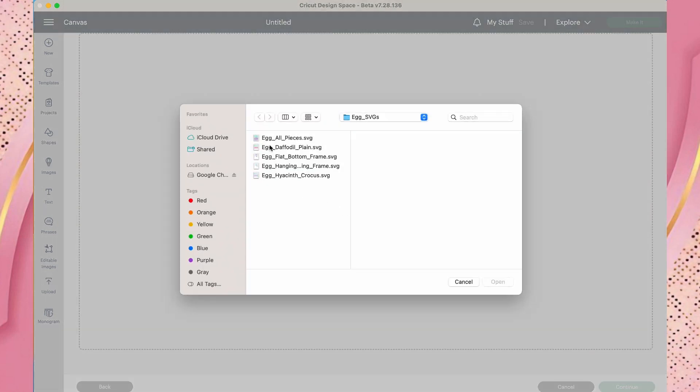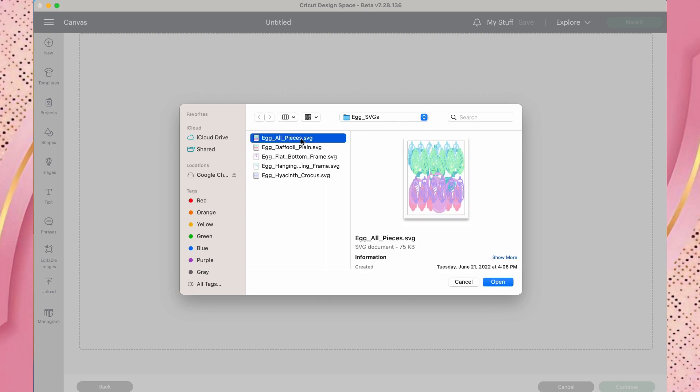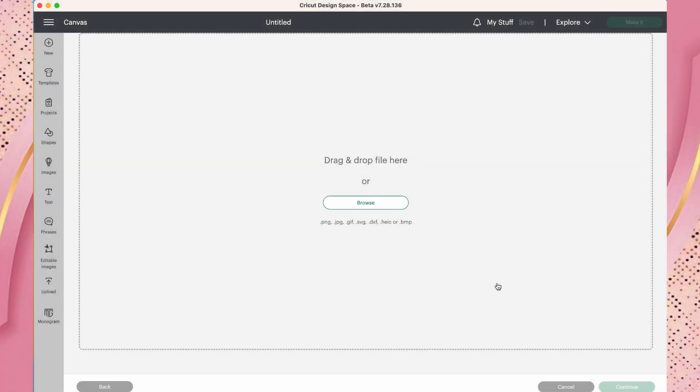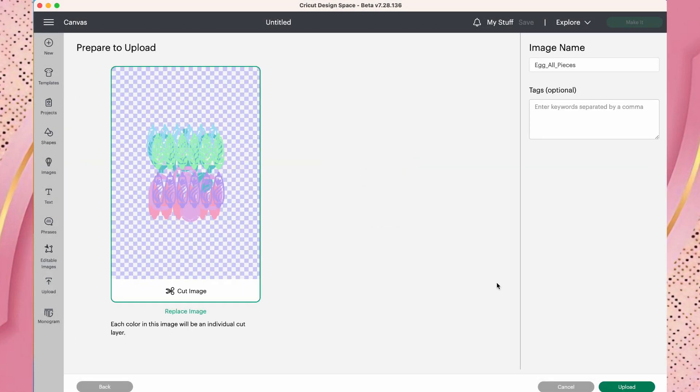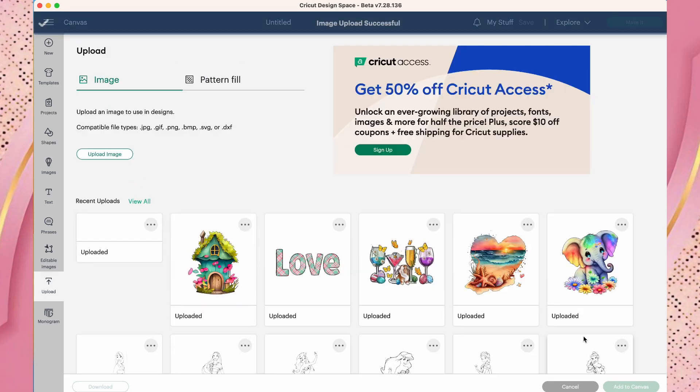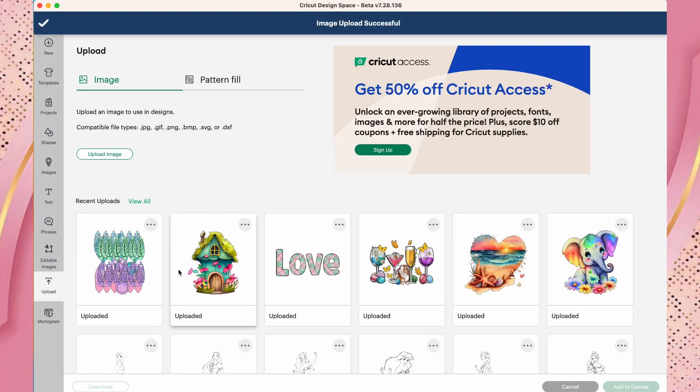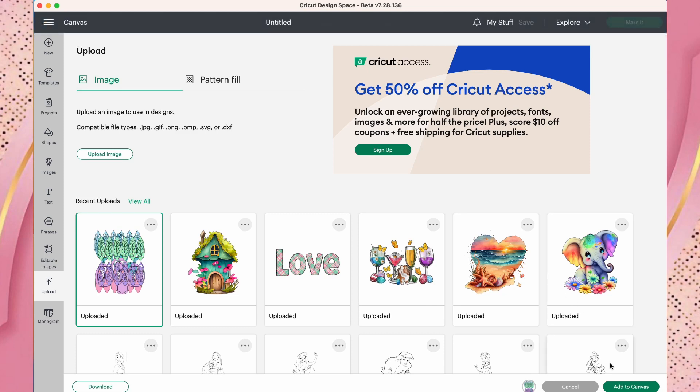This already has what I'm using. I will select this file. It's going to have all of the templates and all of the pieces for the egg. We'll open, make sure that's highlighted. It is a cut image. And then we'll go over to upload.